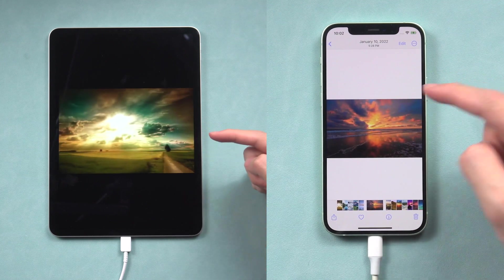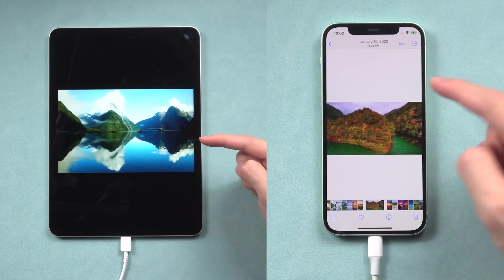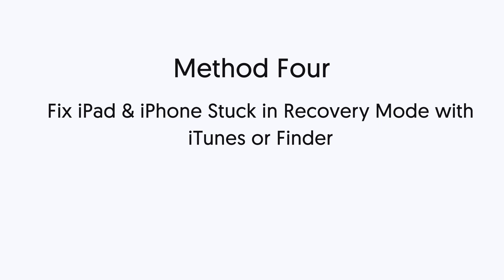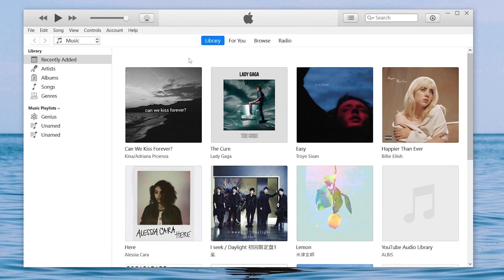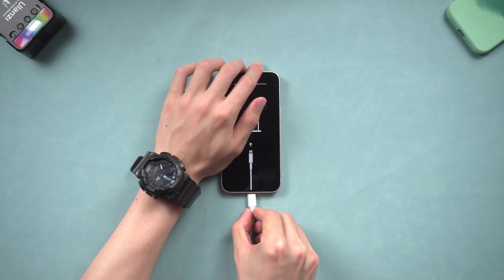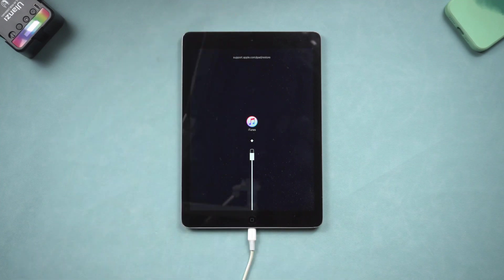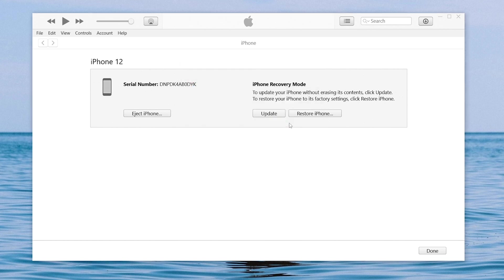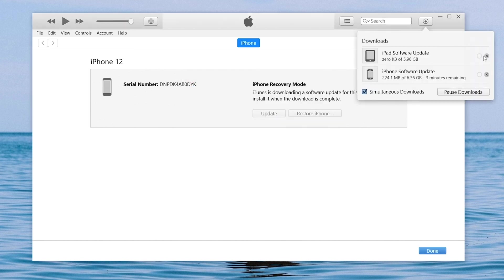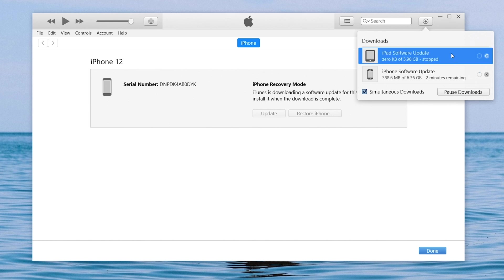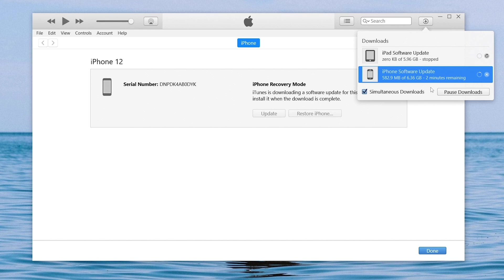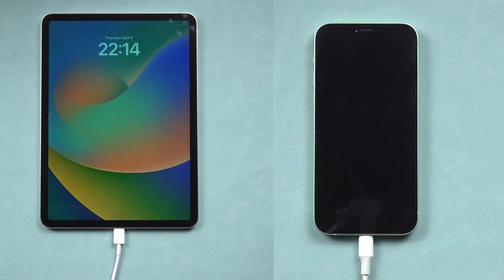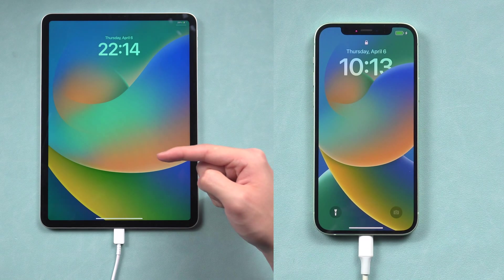Now let me show you how to do it in iTunes or Finder. Fourth method: fix iPad and iPhone stuck in recovery mode with iTunes or Finder. iTunes and Finder are essentially the same thing, so here I will use iTunes as an example. Connect your iPad or iPhone to it, then open iTunes or Finder — you should see a window pop up. Choose update here. iTunes or Finder will begin to download firmware, and once the firmware is ready, it will start to update your iPad or iPhone. Because these two processes take a long time, I will skip ahead — now you can see my iPad and iPhone are in the normal state again.